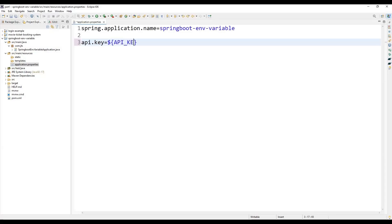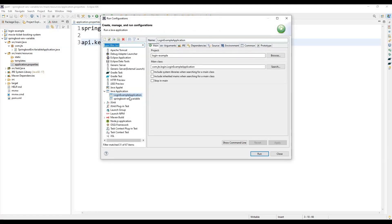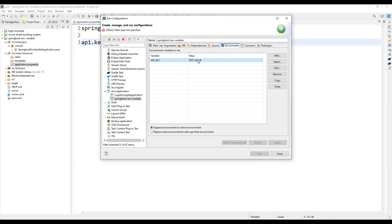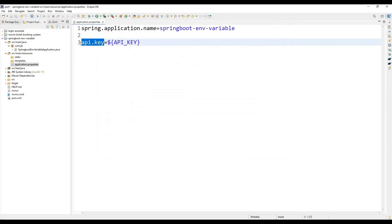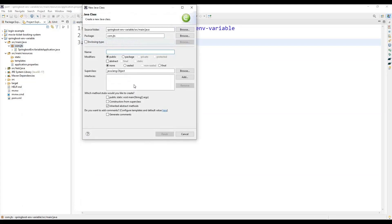After setting the environment variable, we need to define the API key in the properties file. We do this like: 'api.key=${API_KEY}' — using the dollar symbol with the key name inside parentheses. If you notice in the run configurations, the API key value is 'test_underscore_value'. Next, we are going to create a controller with a GET mapping method.